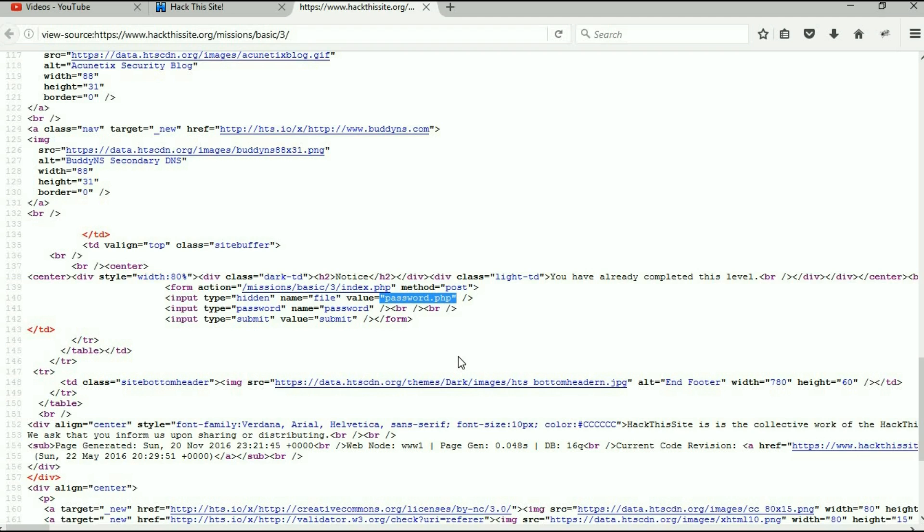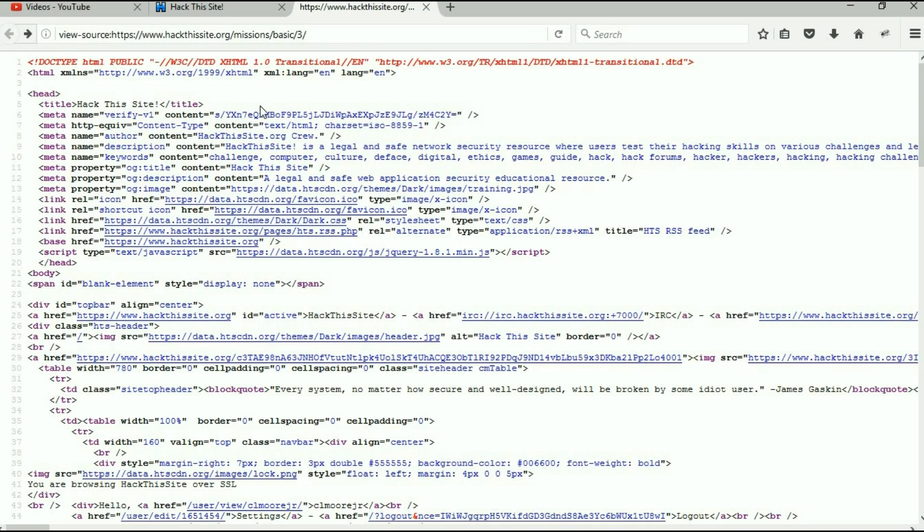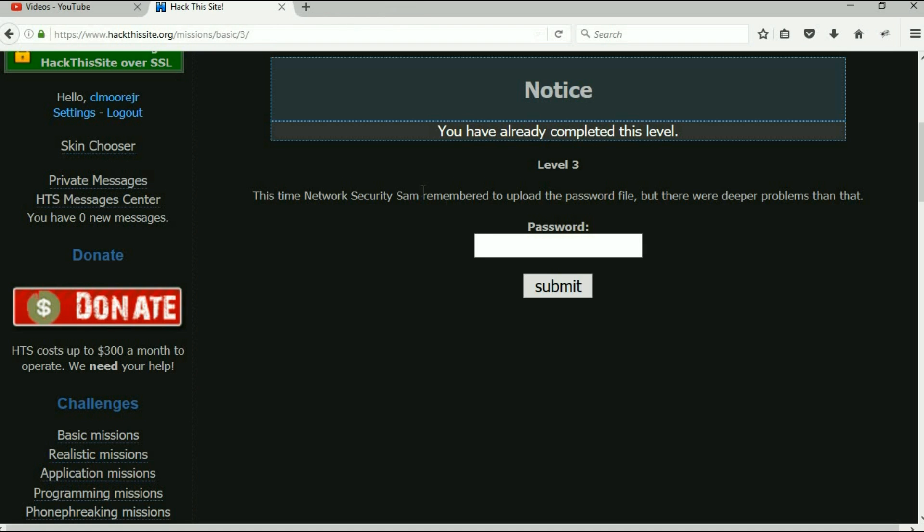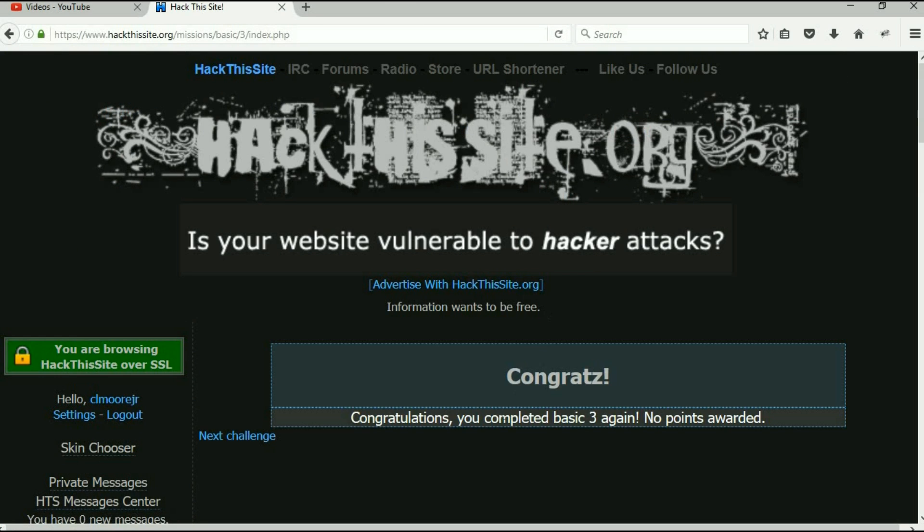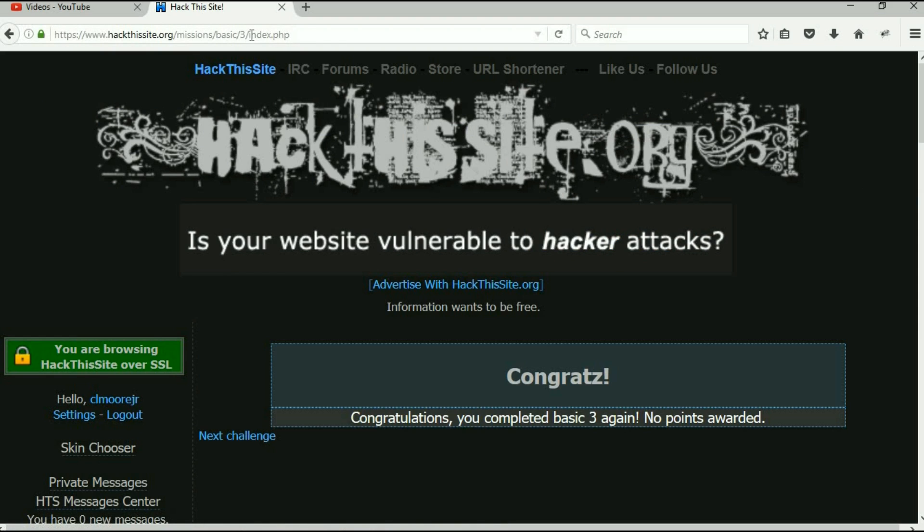Now remember, up here at the top we're actually on index.php, but what would happen if we just typed in password.php? Oh, look, there's an interesting line. I'm going to copy that. I'm going to back out—actually I can just close that one because I have it open over here—and I'm going to paste it into the password field and submit it. Congrats! And you see the index page now.